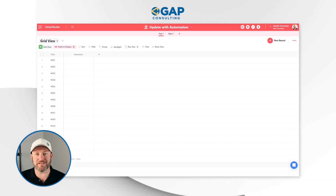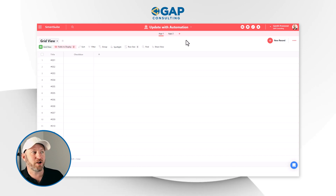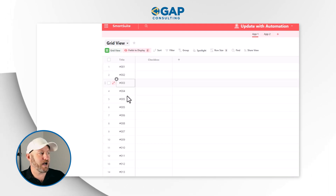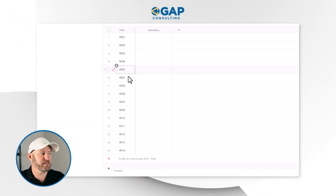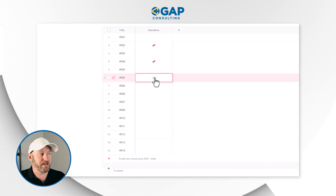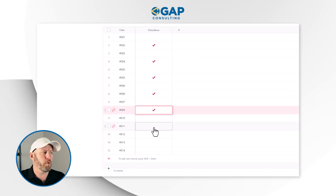What I have on my screen is a very simple SmartSuite solution called 'Update with Automation.' Two simple apps here — I've got a title number counting down different records, and then I have a checkbox. The idea is I might check some of these boxes off throughout the day, and I want an automation that, when triggered, will find all the checked boxes and erase them — undo all those checkboxes. Thanks to the new find and update features inside of SmartSuite automations, it's pretty simple to build.